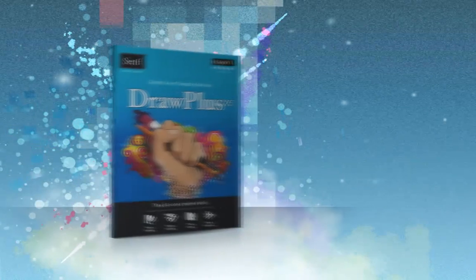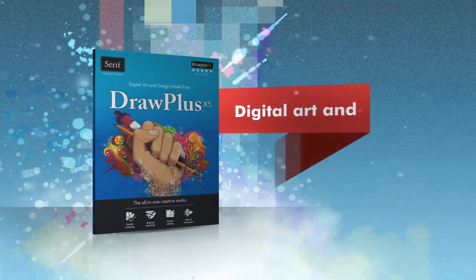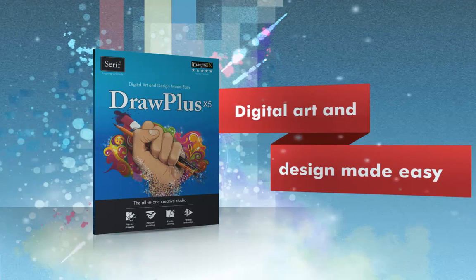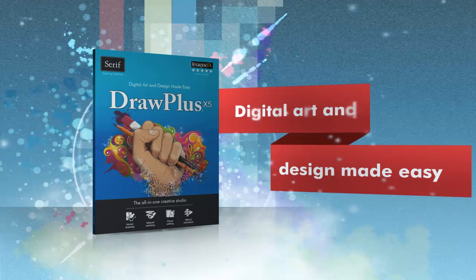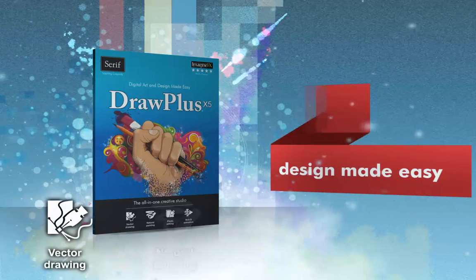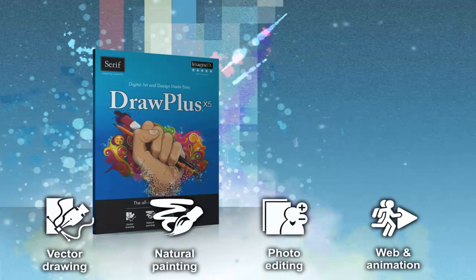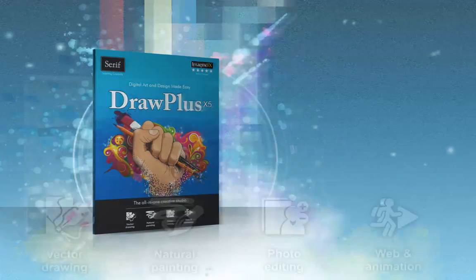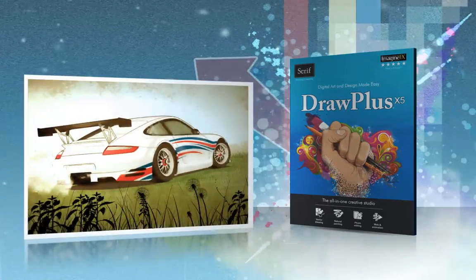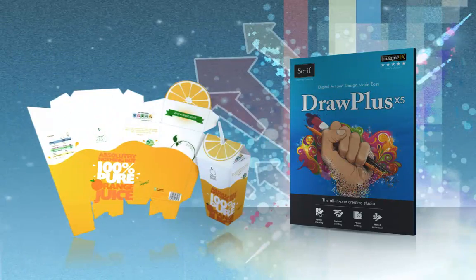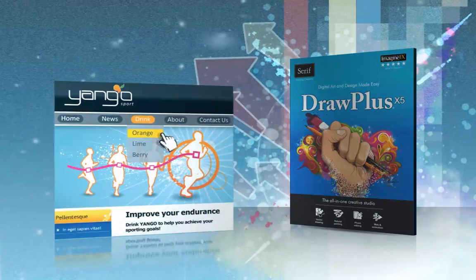Introducing DrawPlus X5. Digital art and design made easy. Containing all the tools you need to express your creativity, DrawPlus X5 is a powerful and versatile graphics studio suitable for all your design needs.